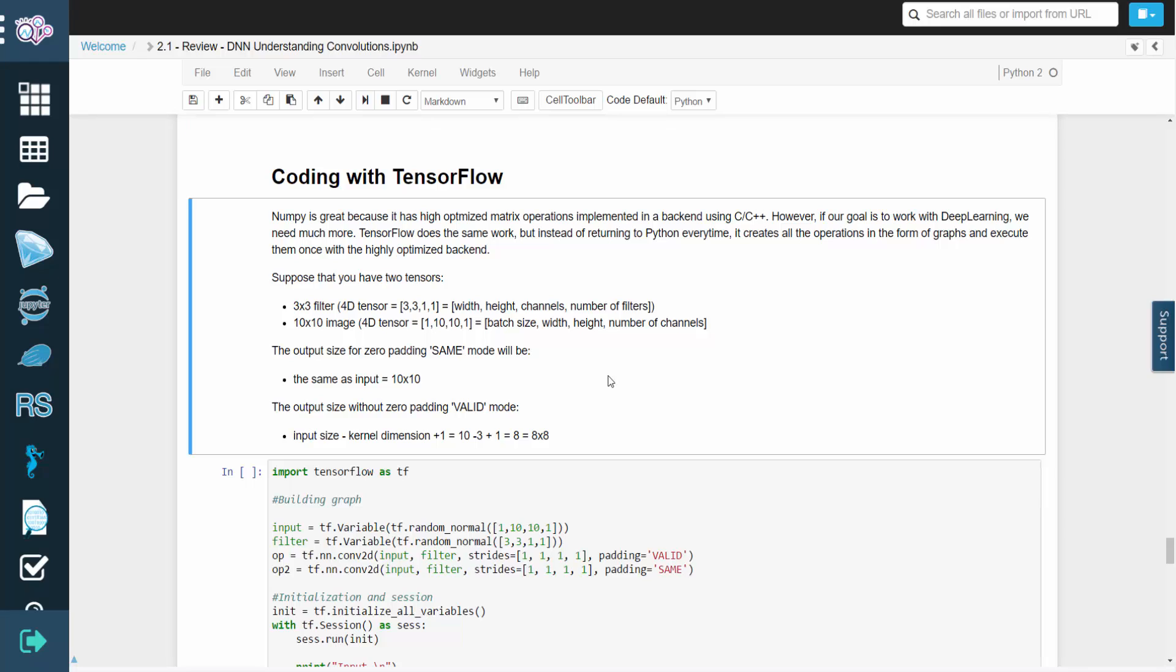Suppose we have two tensors, a 3x3 filter and a 10x10 image. With zero padding, the output size will be the same as the input, which is 10x10. This is known as same mode.